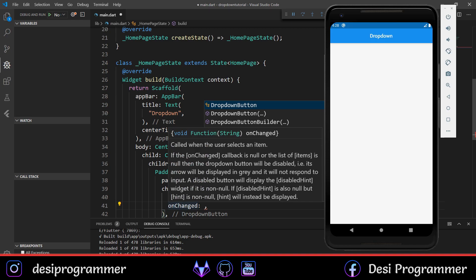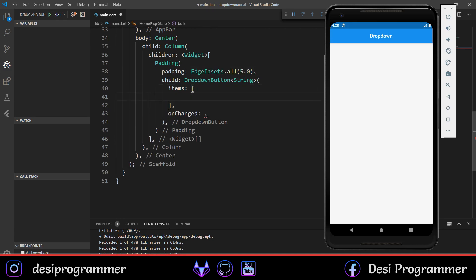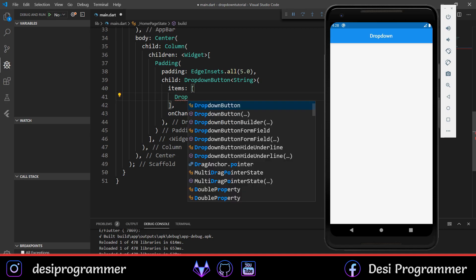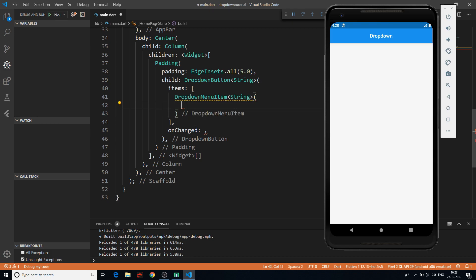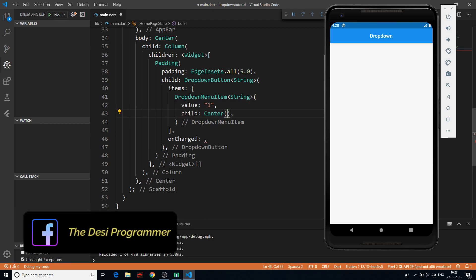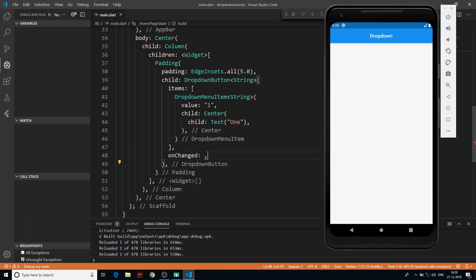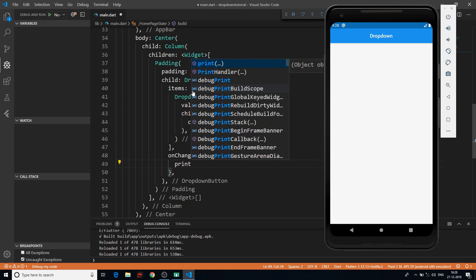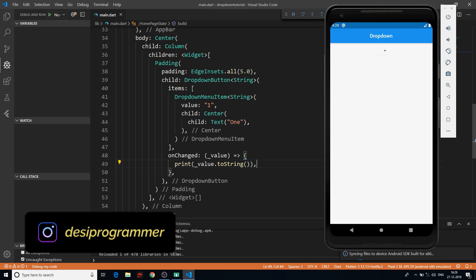In items, let's create a list of DropdownMenuItem which takes a String. Each item has a 'child' and a 'value'. Let's set the value to 1 and make the child a Center widget containing a Text. For onChanged, we take a function with a value parameter and print that value using value.toString(). Let's save and see the result.